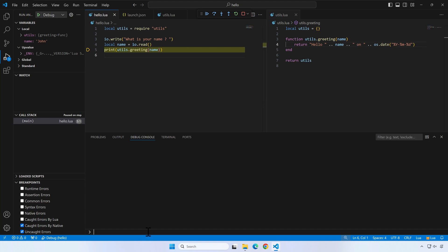At any point when the debugger is paused, you can interact with the existing script variables, you can modify them, create new ones, and so on.